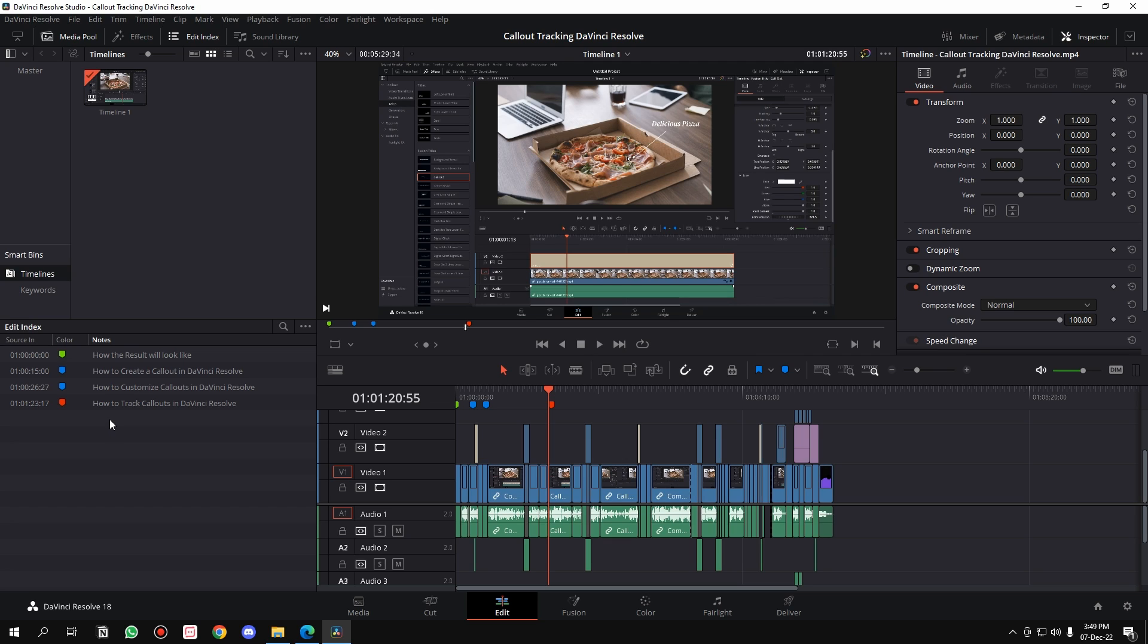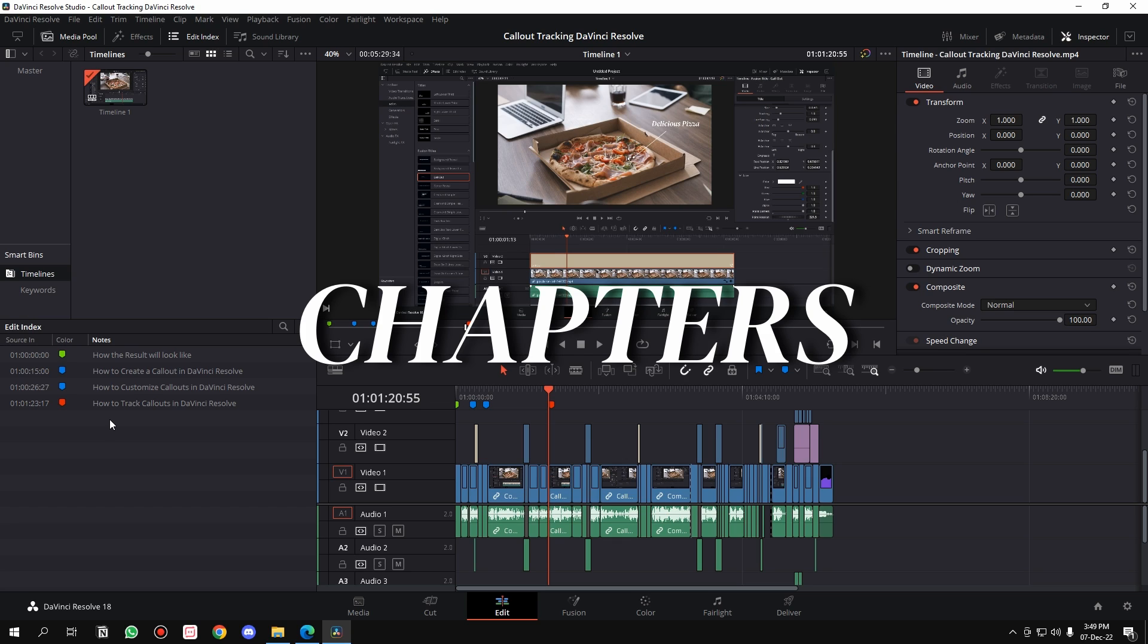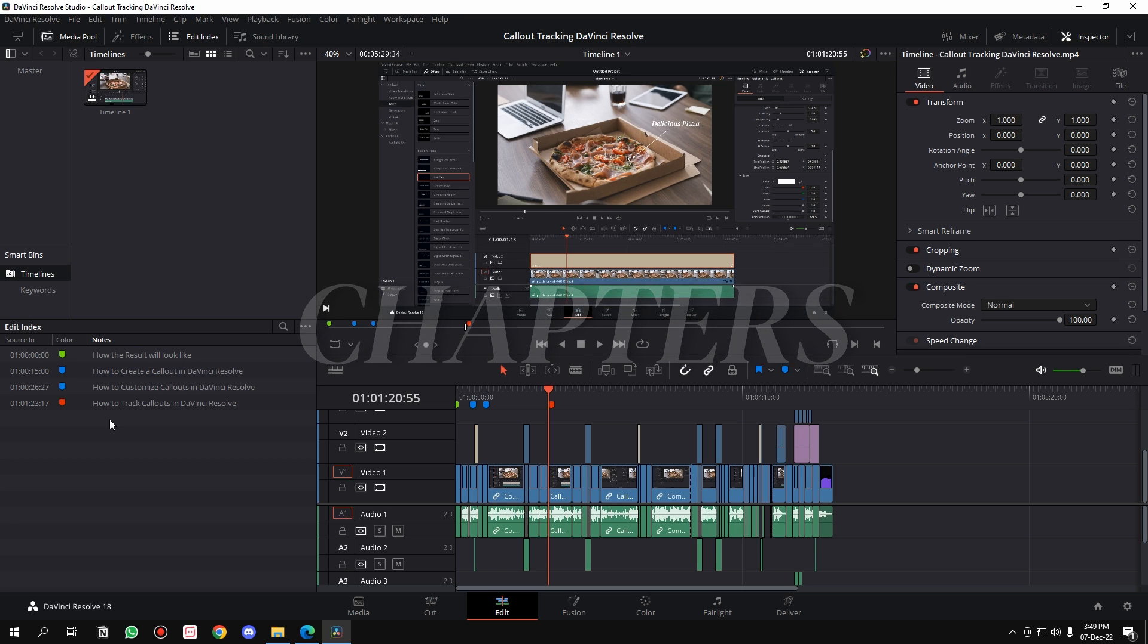That's how you can create and use markers in DaVinci Resolve. Now, if you're a video editor, you must have understood what markers do. But if you're a YouTuber who uploads YouTube videos like myself, markers can also help you create chapters for your YouTube videos.